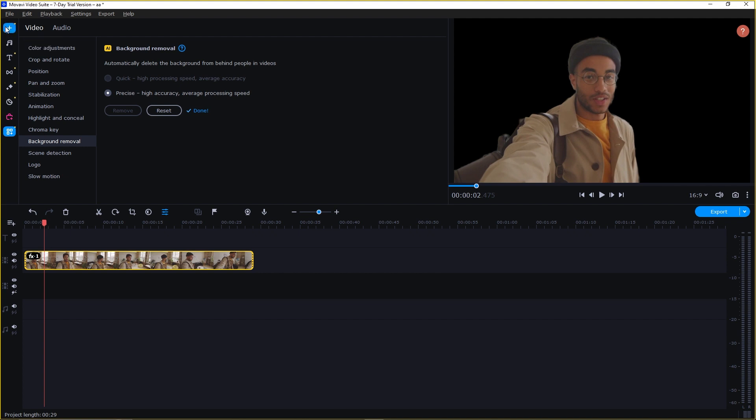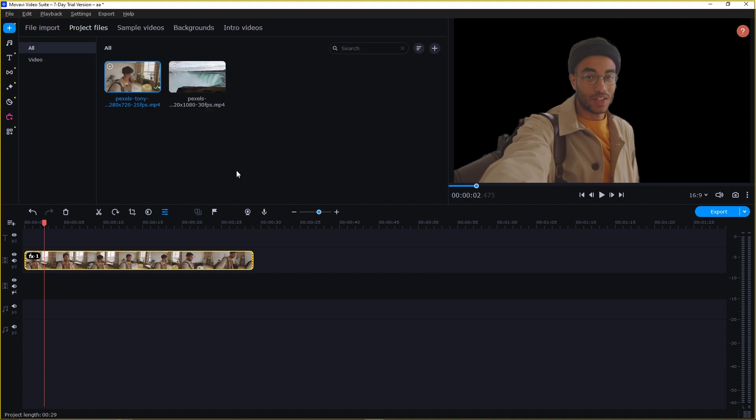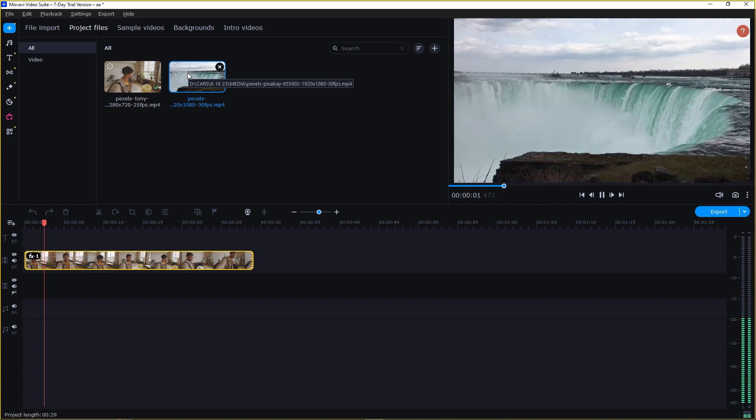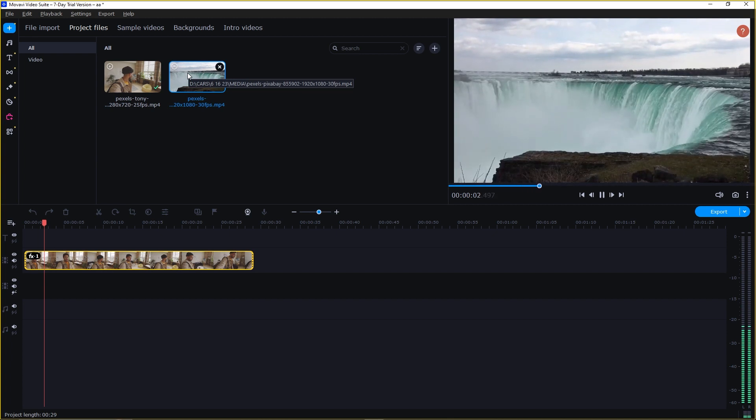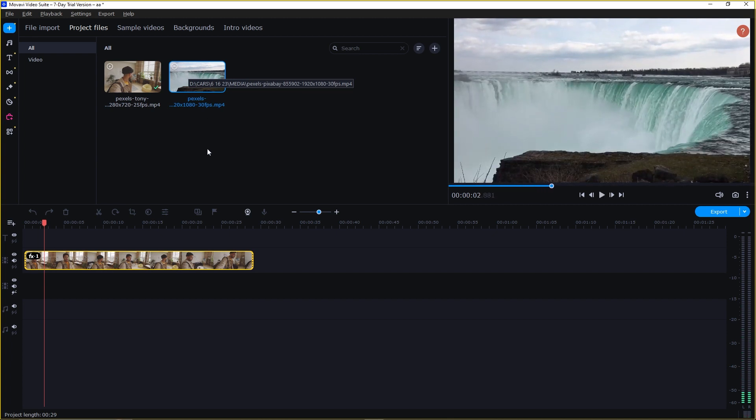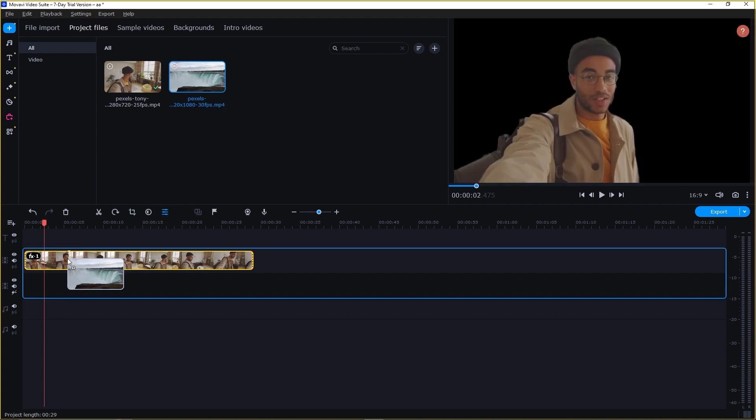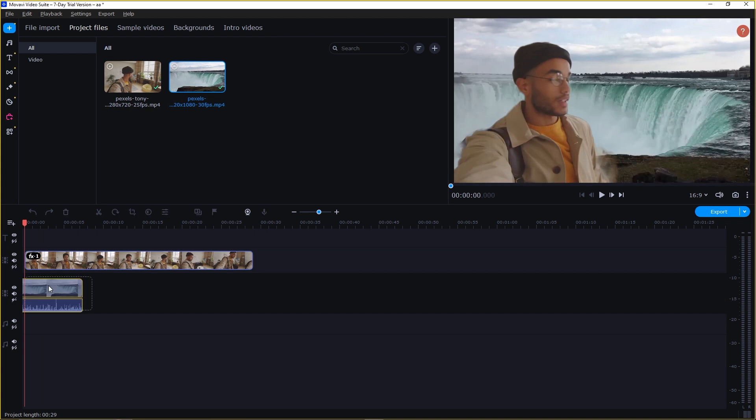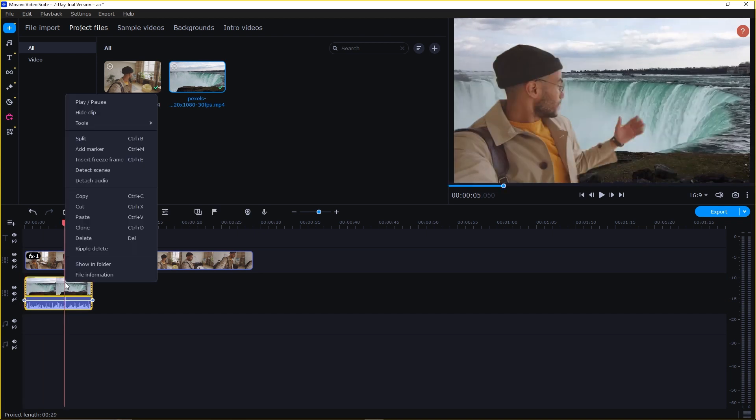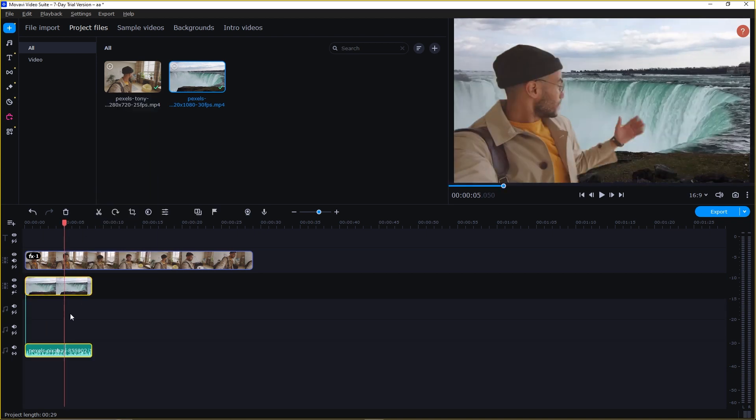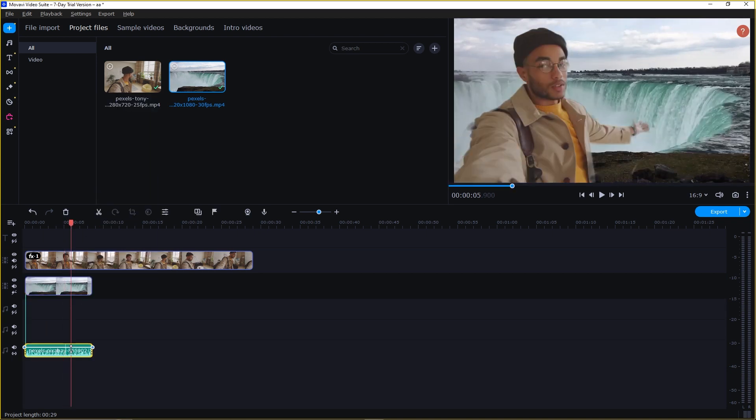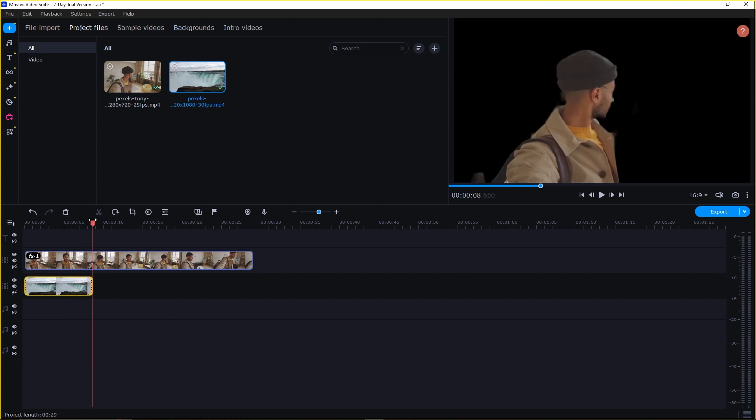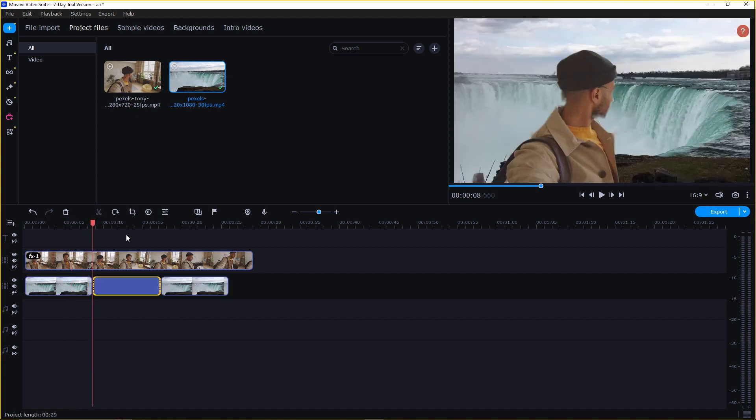Now you can simply just change the background of this. I have this video with me. I will simply place it right here. But first, let's detach this audio and delete it, because we don't need that. Also, let's take a copy of this and place it right here.